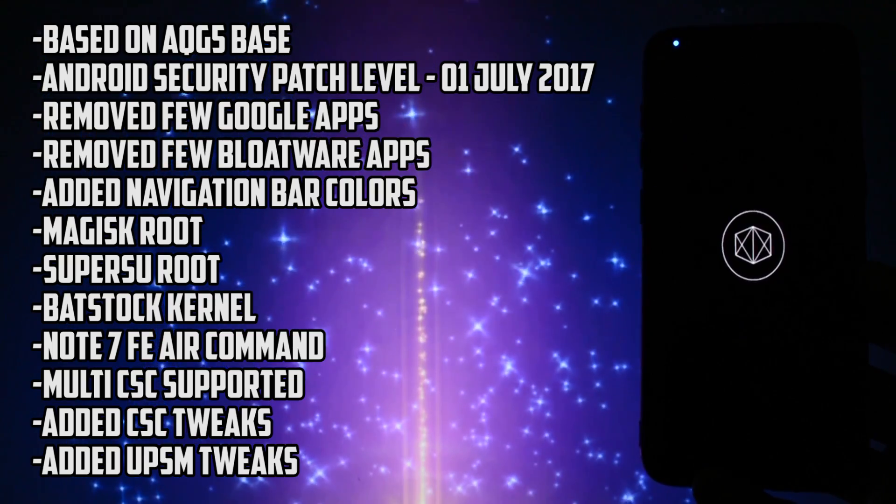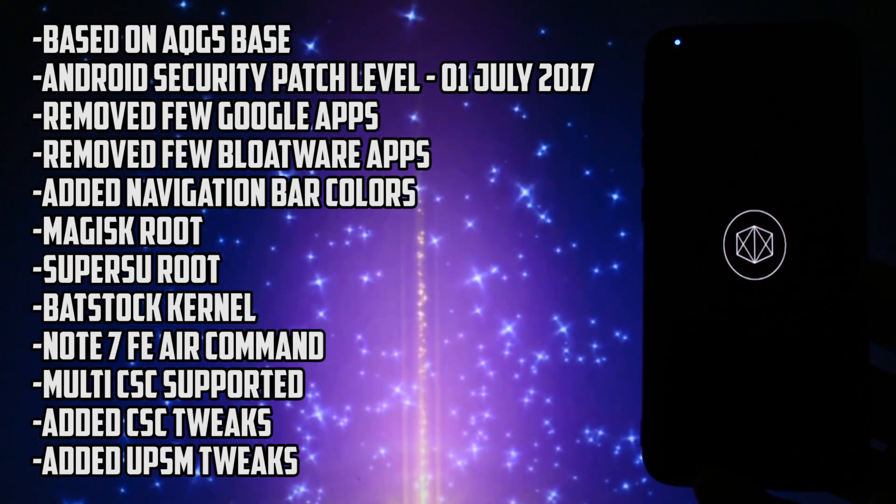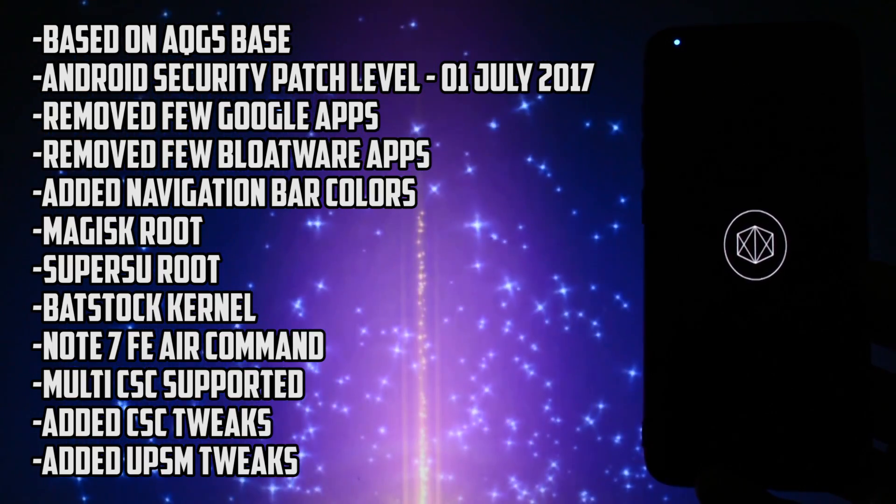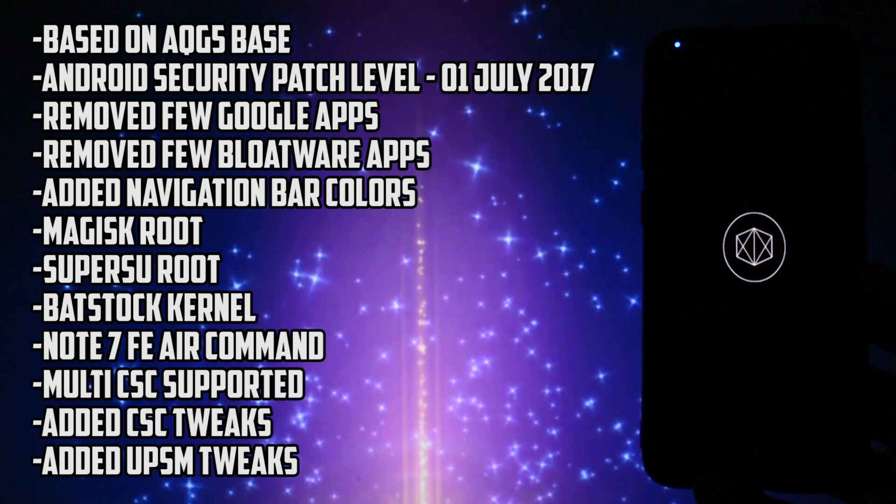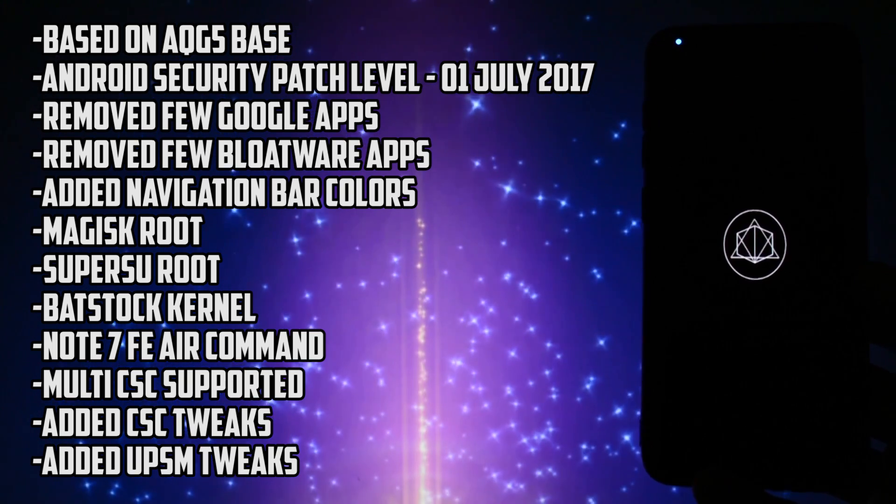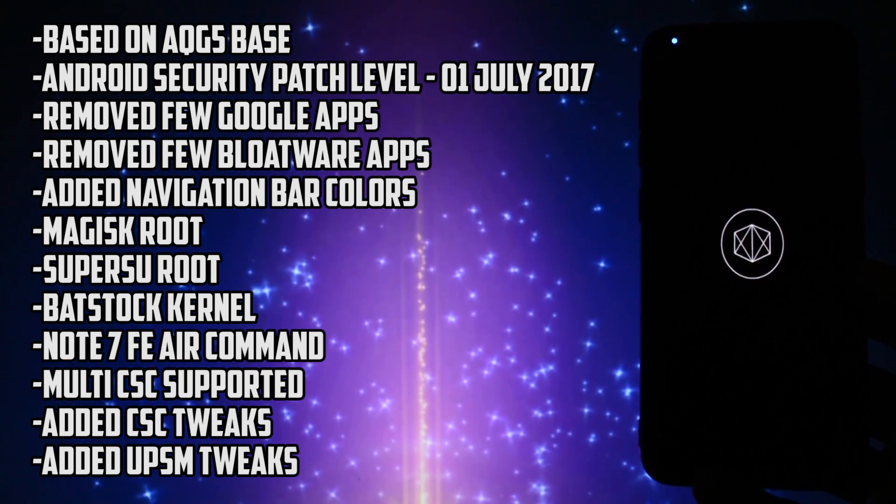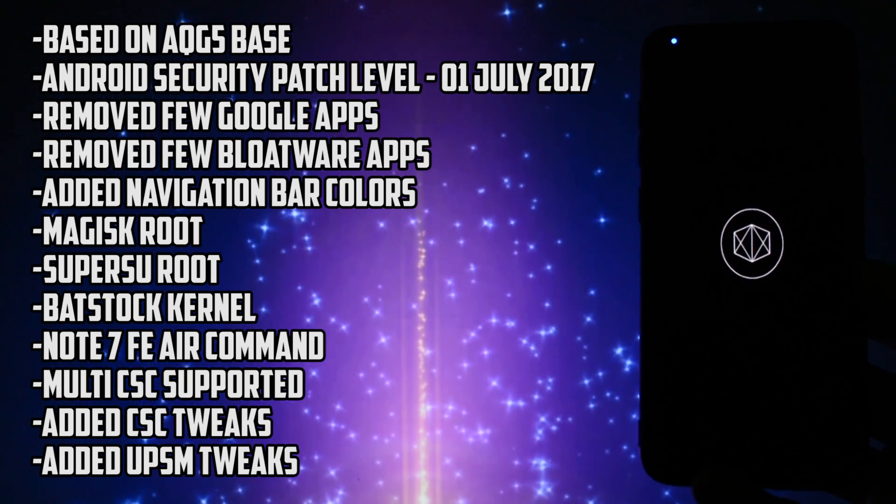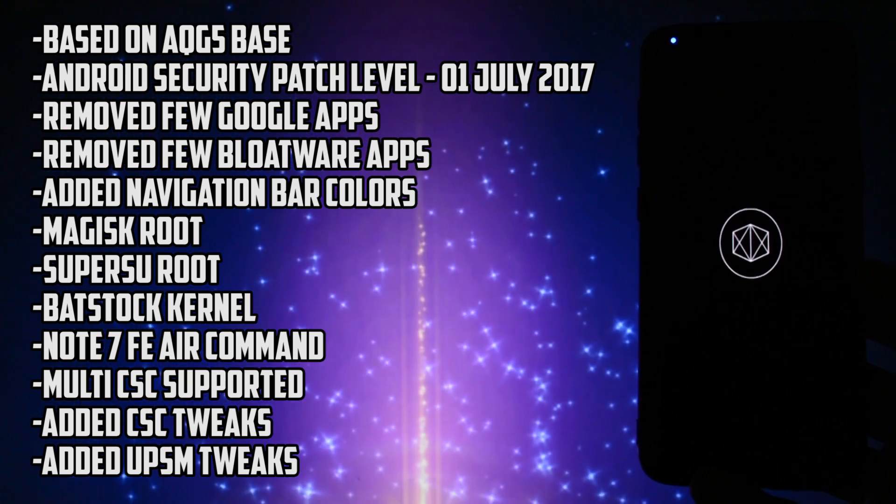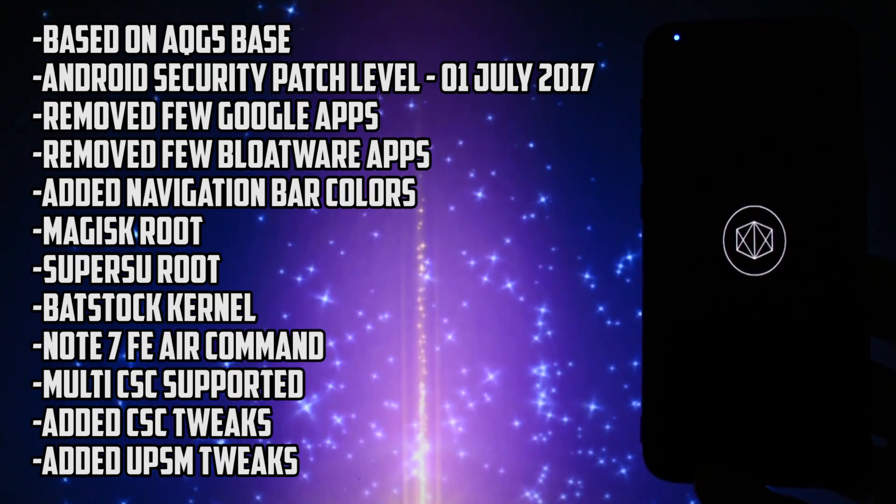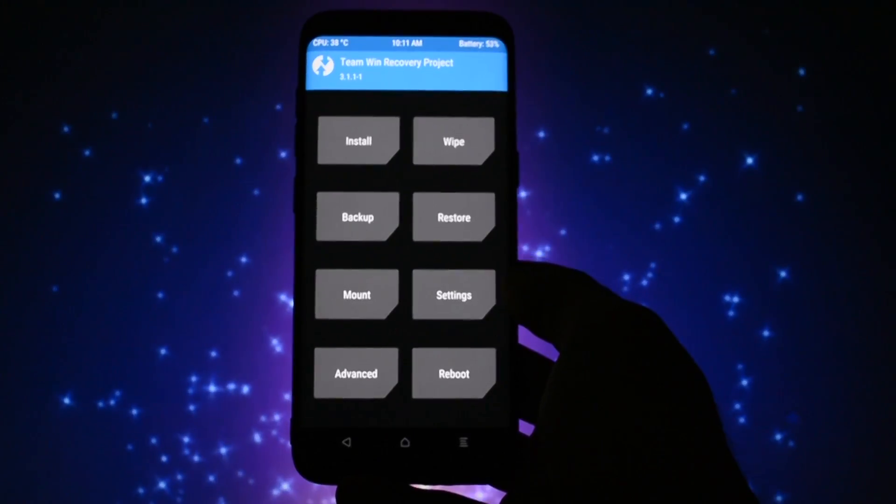A few features taken from the official changelog are listed in the video right now. It is based on the latest QG5 firmware, has the latest Android security patch, comes with some optimization tweaks and that's pretty much it.